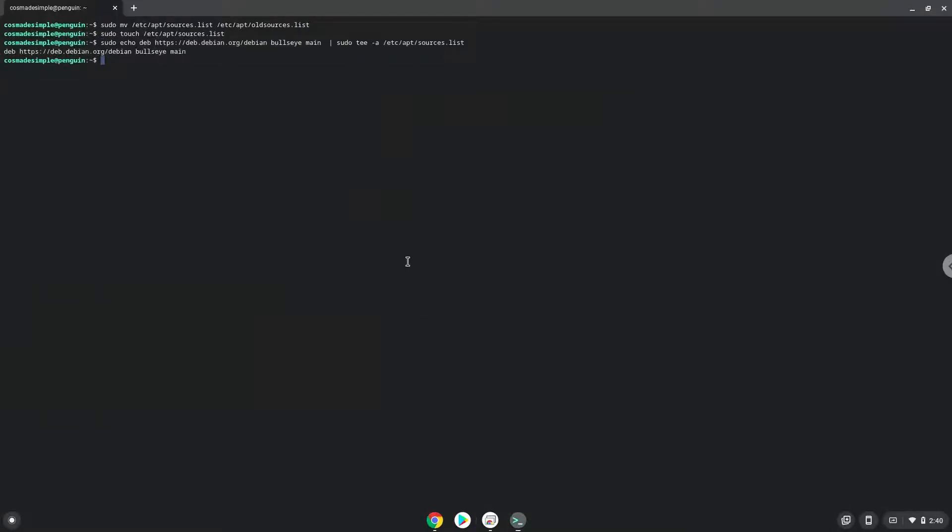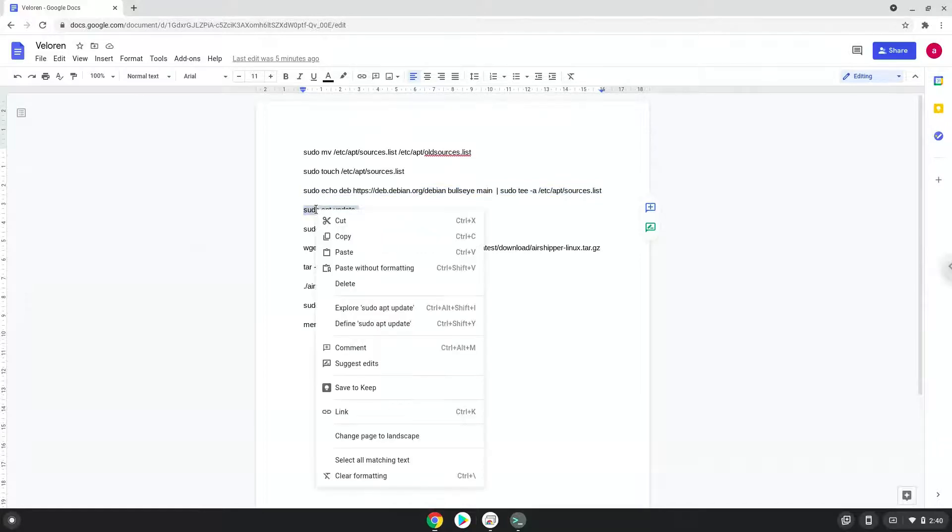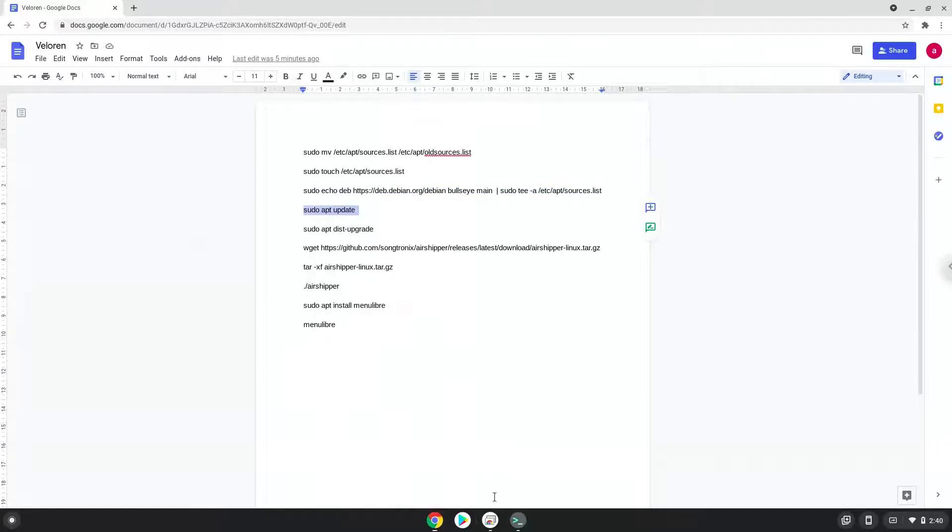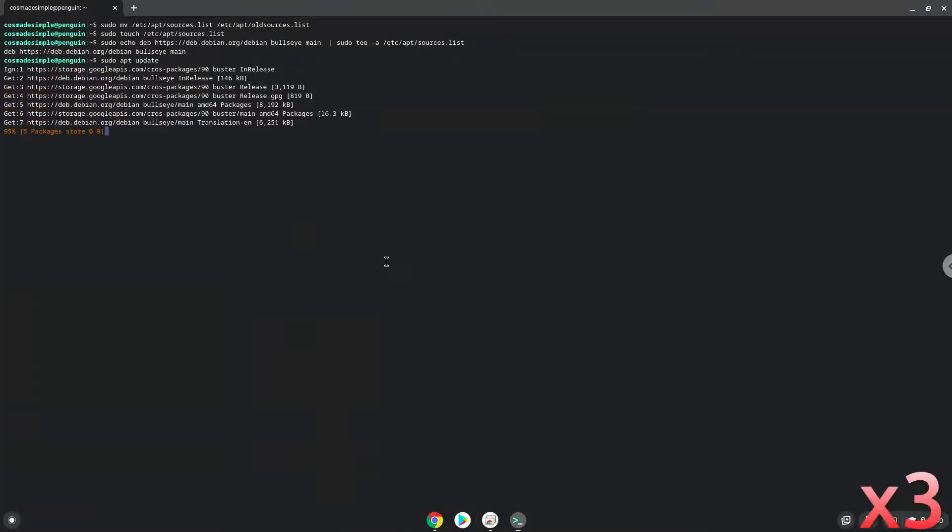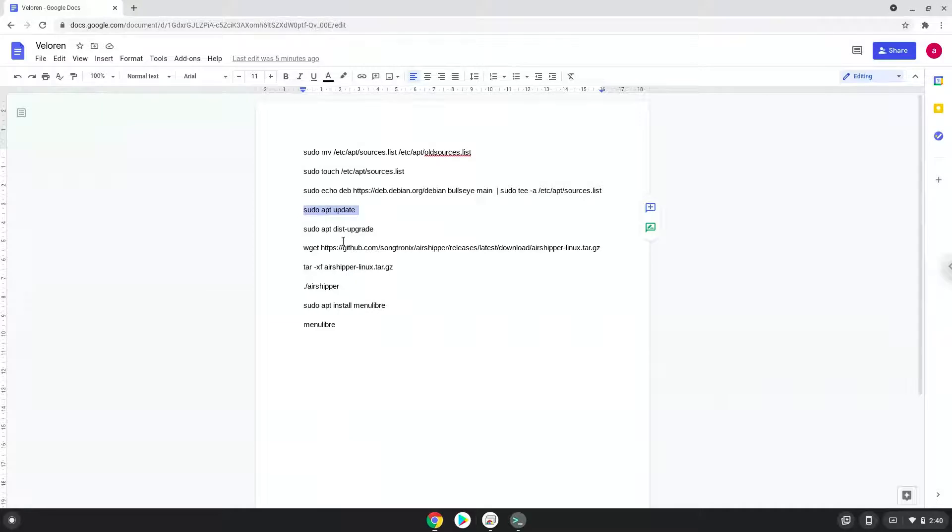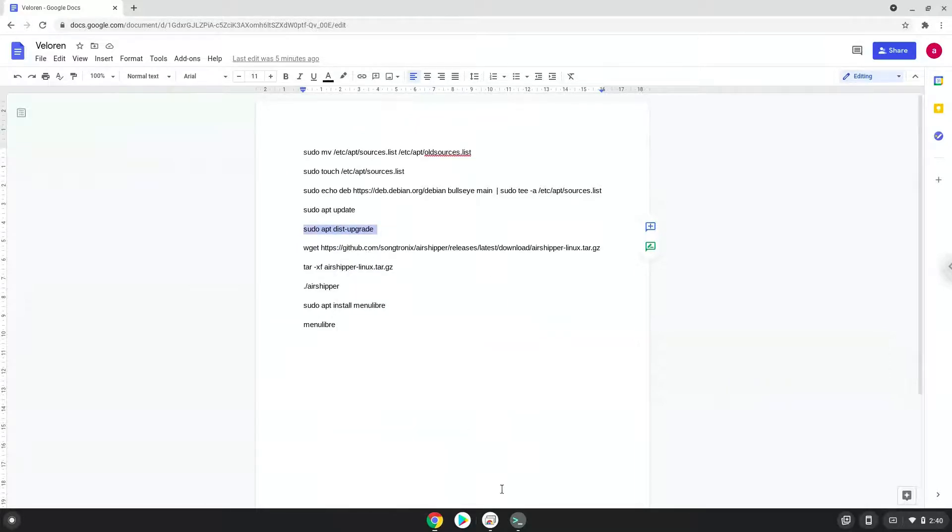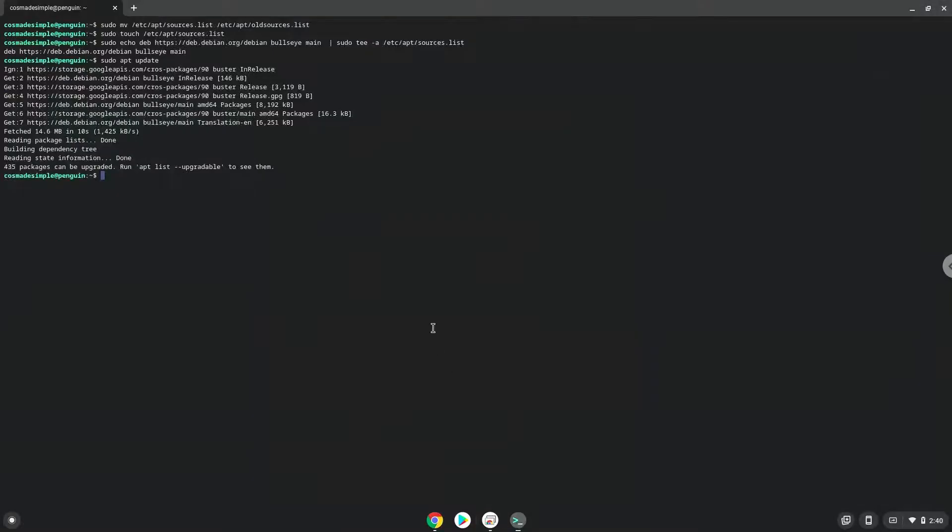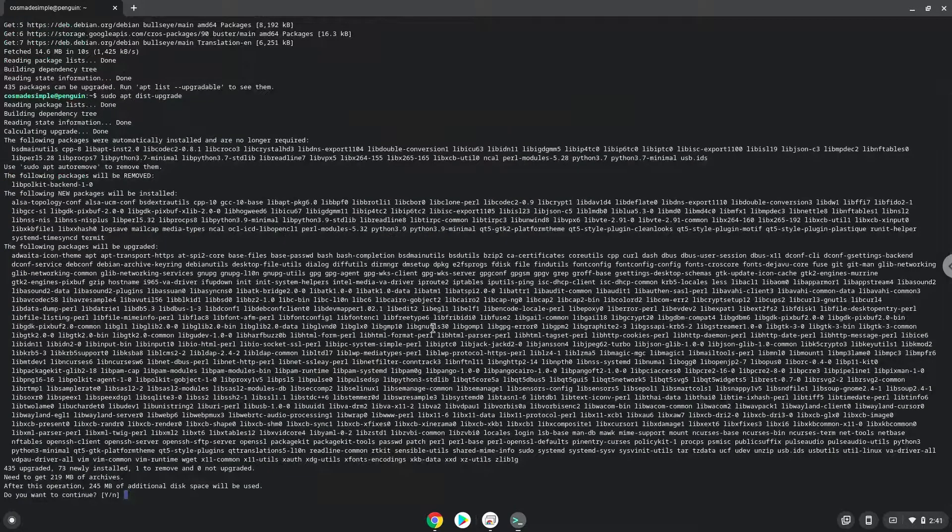Now we will update the repositories of our Linux apps. Now we will install all the updates. Next, press enter to confirm the installation.